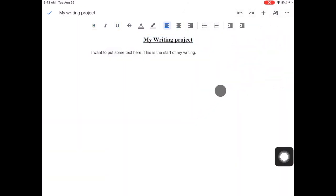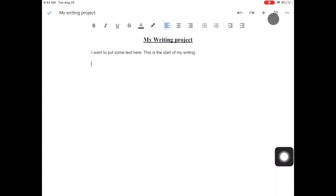Just going along the top real quick, this is my undo button, my redo button. Here I can add in an image or a table, things like that. We've already talked about the option here to format all your text, change the font and the size.